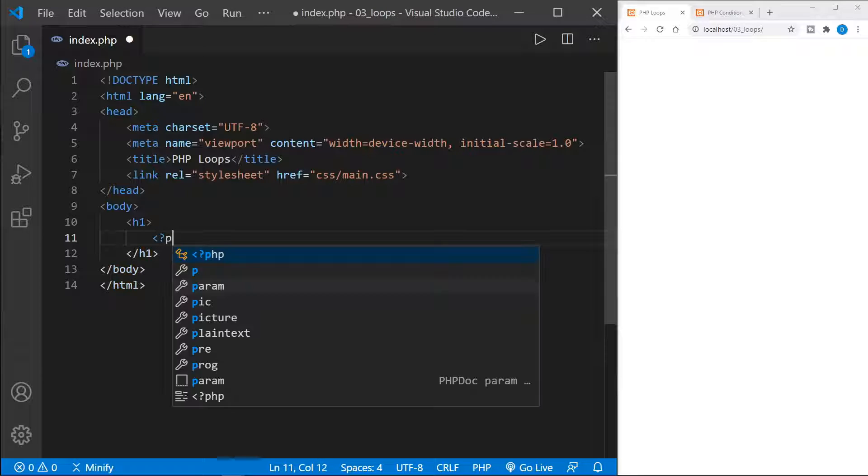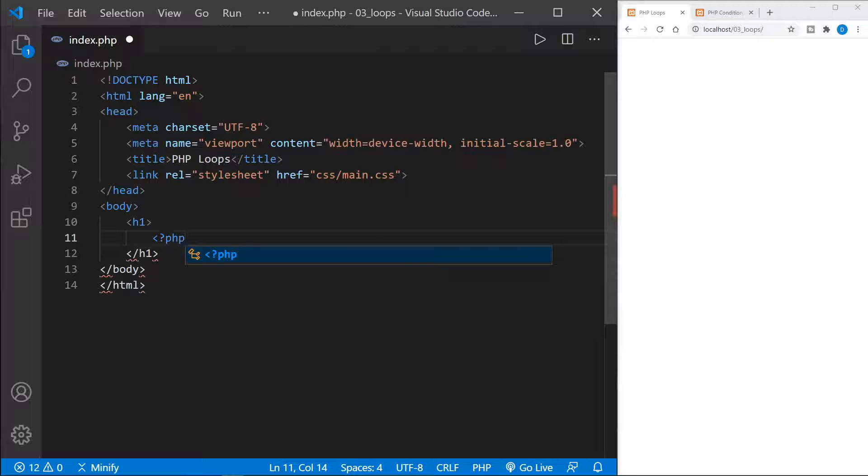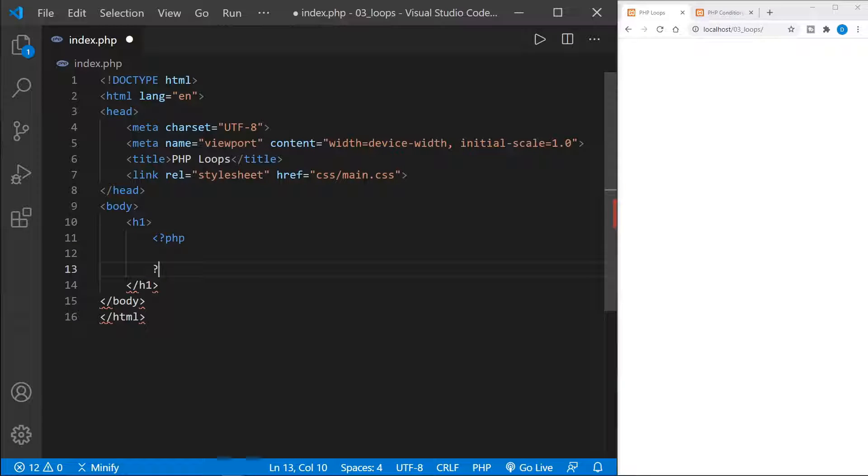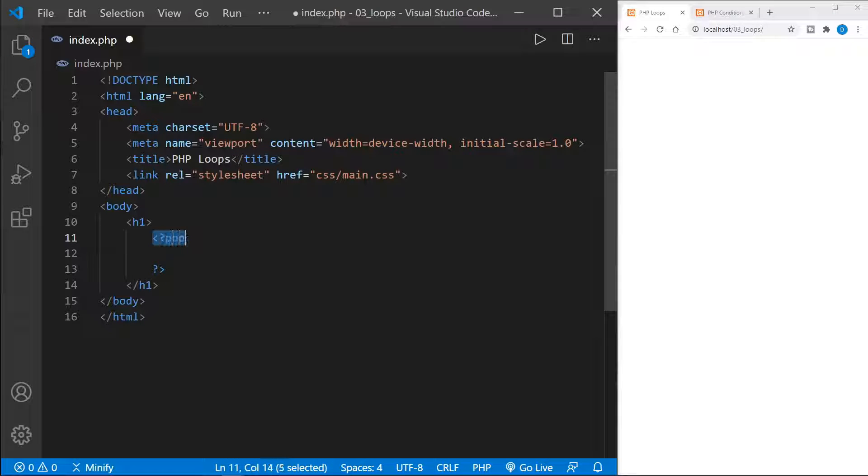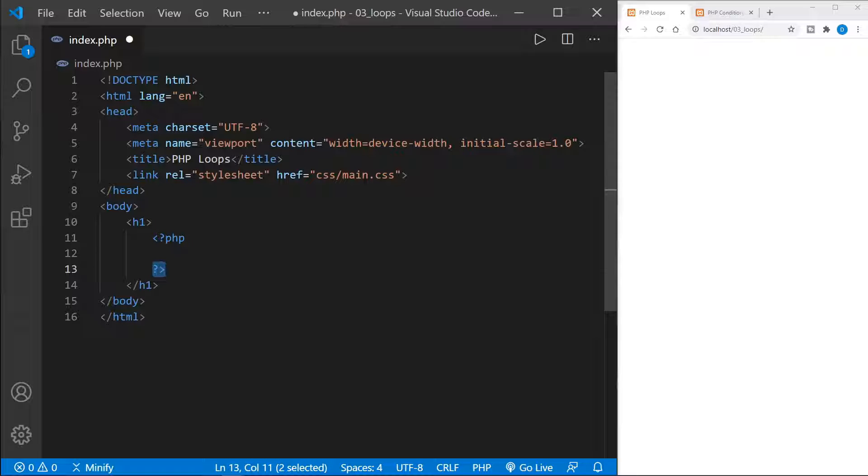We'll start on our page by opening up a PHP area or tag, and there's the closing tag. So we start out with the less than sign question mark and PHP, and then we close it out with a question mark and a greater than sign.